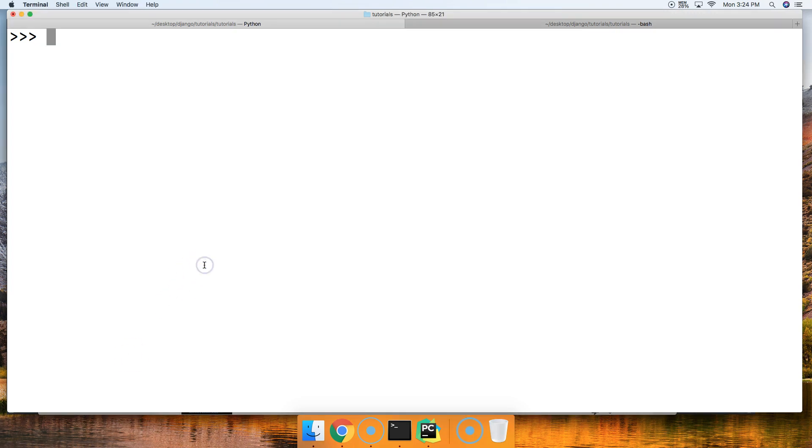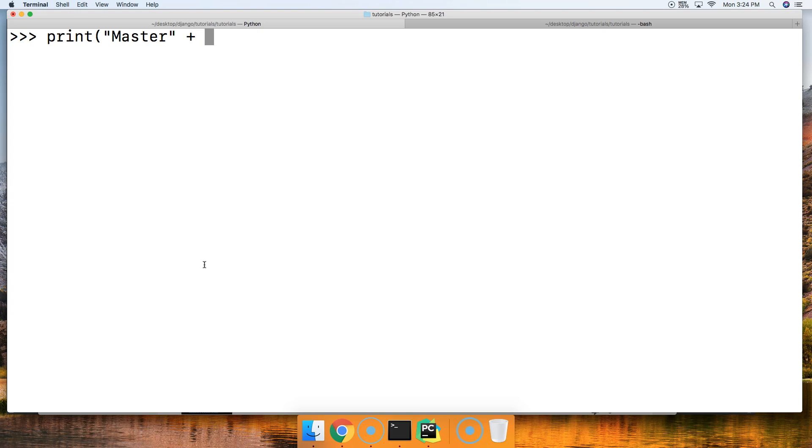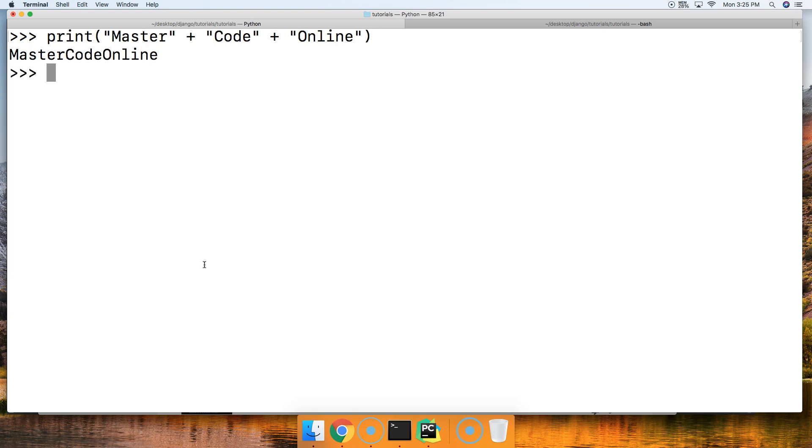So let's take a look at an example. We're going to do a print function here and we're going to say 'Master' and close out that string, and a plus symbol is how we concatenate 'Code' and close out our string, and another plus symbol to concatenate and then 'Online' like that. Alright, hit return. There we go, we can combine three strings together to create a new string.